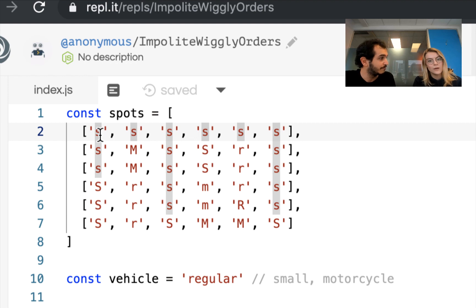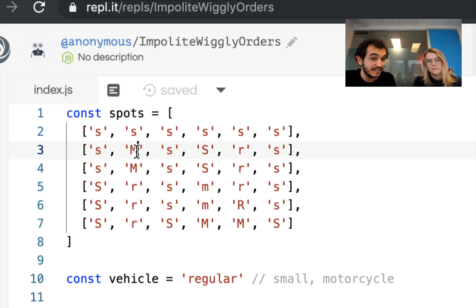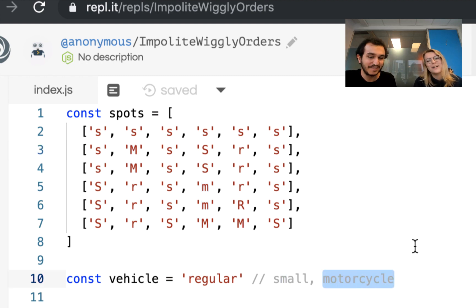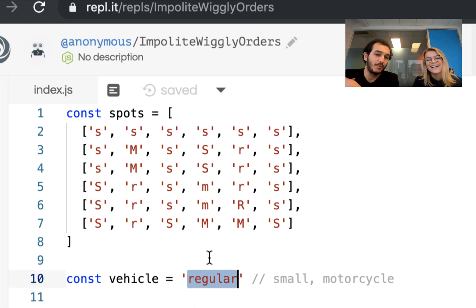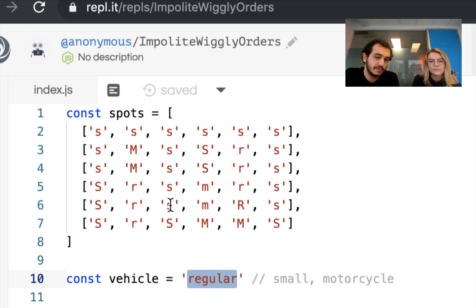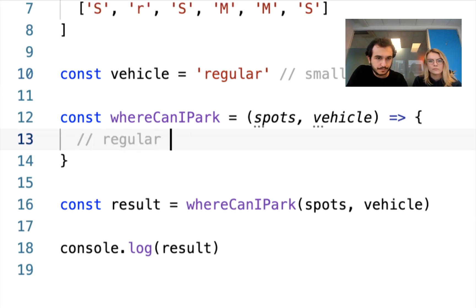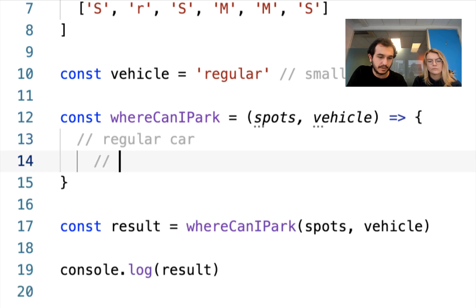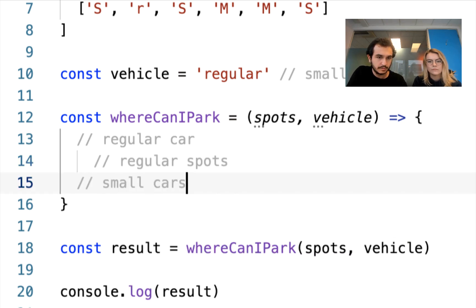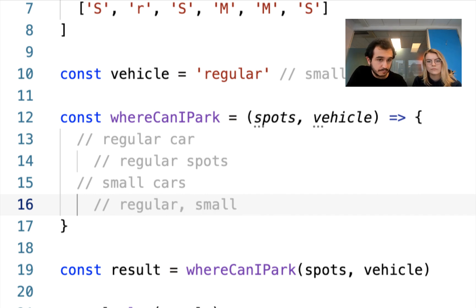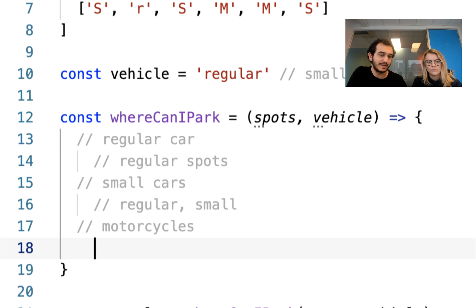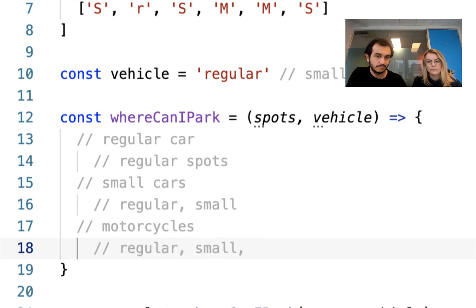There's an array of arrays where each entry shows the letter S, the letter M, or the letter R — and in some cases it's capitalized, and in some cases it's lowercase. S stands for small, M stands for motorcycle, and R stands for regular. We have small, motorcycle, and regular spots in the parking lot. Specific cars can park in specific spots — a regular car can park in regular spots, a small car can park in regular and small spots, and motorcycles can park in regular, small, or motorcycle spots.